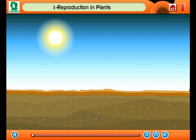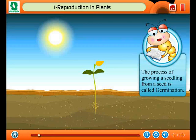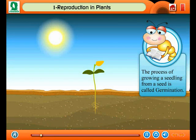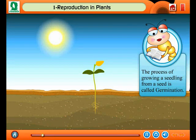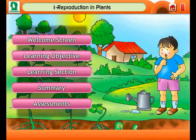Students, you know that a seed helps to grow a new plant. When the seed grows into a seedling, germination takes place. In other words, the process of growing a seedling from a seed is called germination. You must have seen the germination of grams.